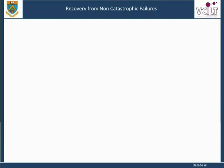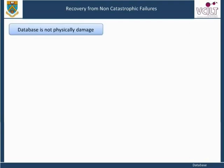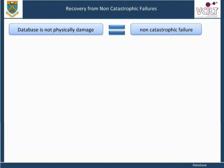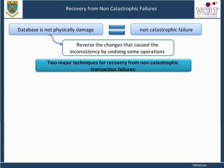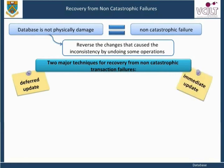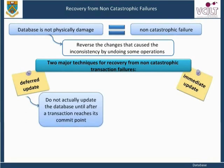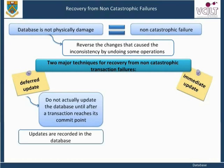Recovery from non-catastrophic failures: when the database is not physically damaged but has become inconsistent due to non-catastrophic failure, the strategy is to reverse the changes that caused the inconsistency by undoing some operations. It may also be necessary to redo some operations that could have been lost during the recovery process in order to restore a consistent state. There are two major techniques for recovery from non-catastrophic transaction failures: deferred updates and immediate updates. The deferred update technique does not actually update the database until after a transaction reaches its commit point, then the updates are recorded in the database. Deferred update is also known as the no-undo or redo algorithm.